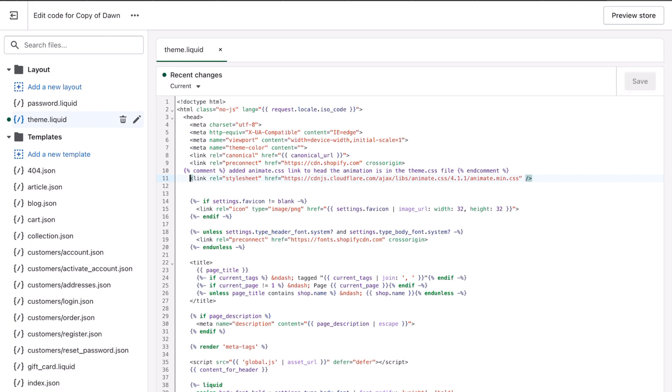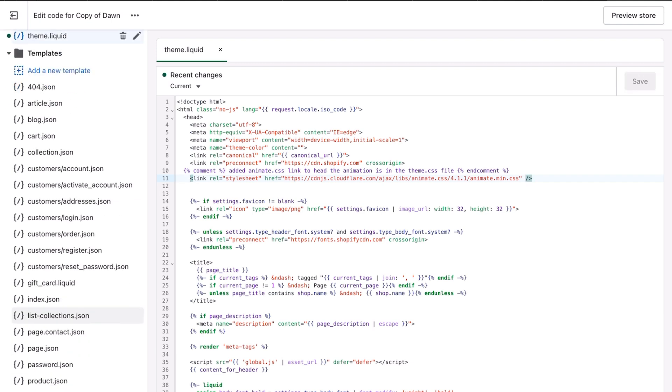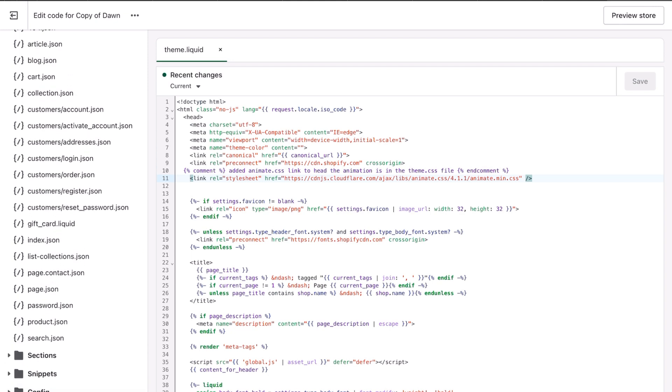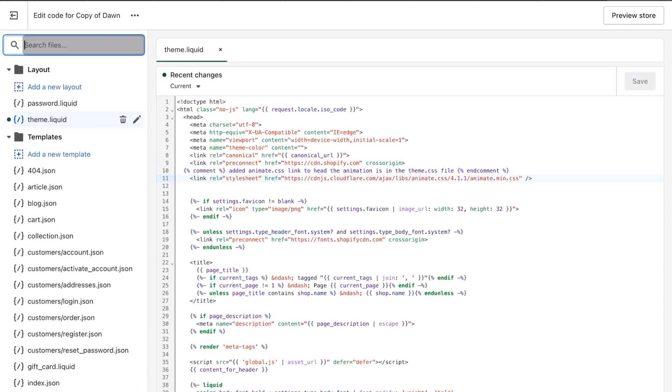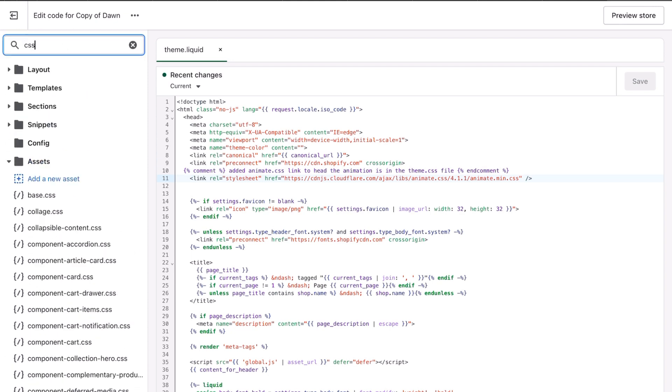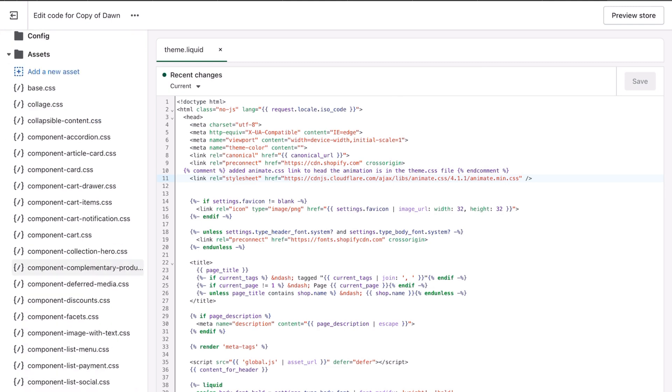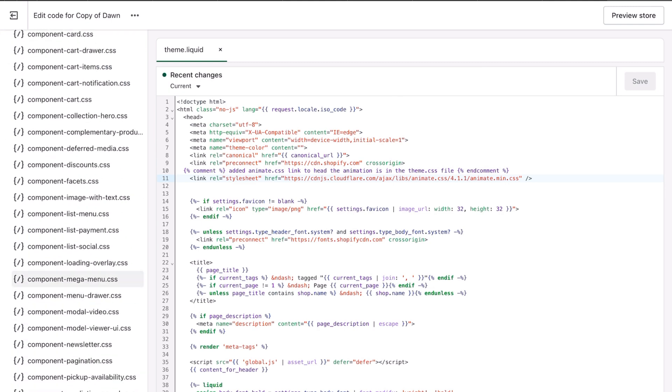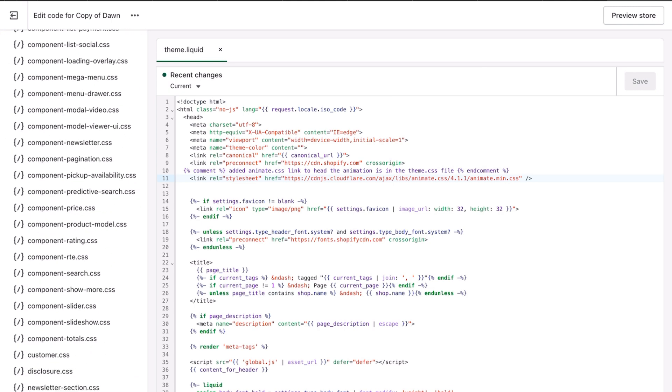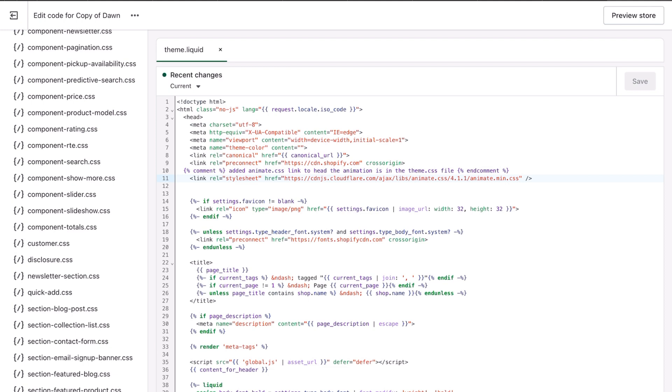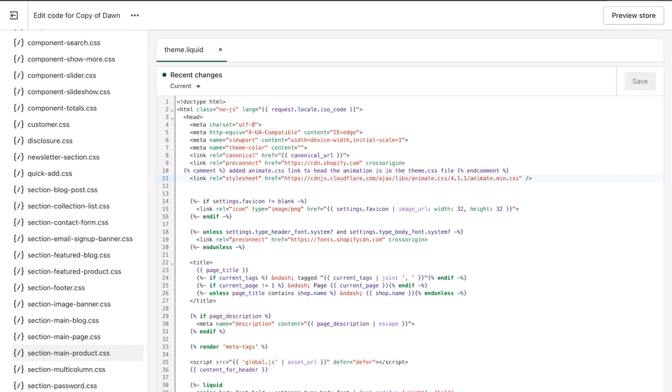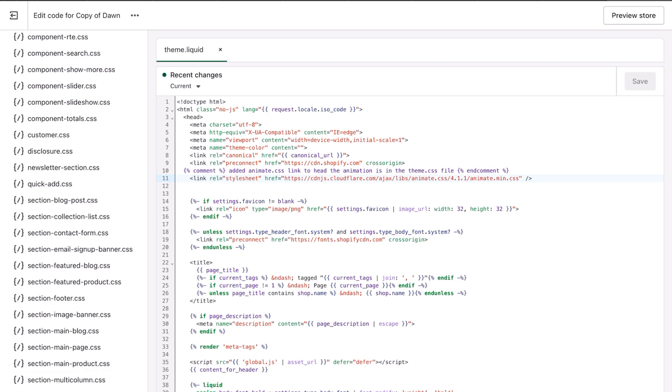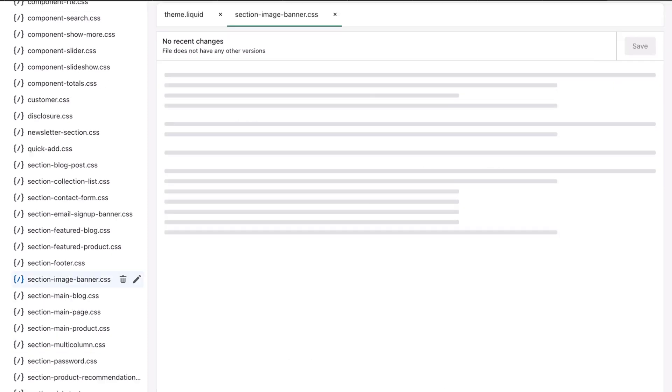And then what you want to do, you're going to scroll down - well you can do something easier: go to search, you type in CSS, and you're going to look for, depending on what you want to animate. I want to animate the text in my hero banner.